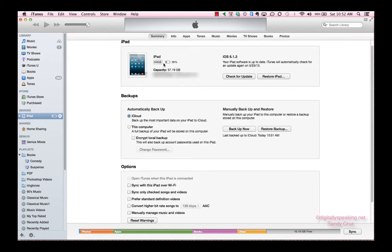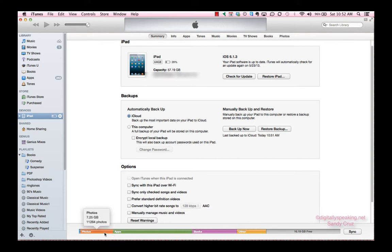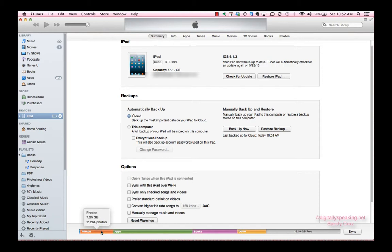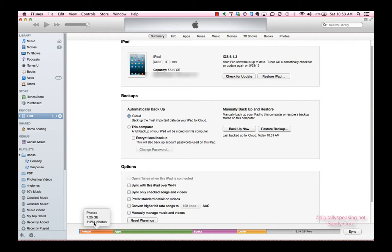Now, I do have a 64-gig iPad. That 11,000 photos is taking up only 7 gigs of my 64-gig iPad. Some of these photos are very big - they're 3 and 4 megabyte photos and higher. That is really good numbers here.